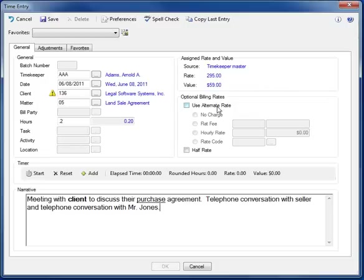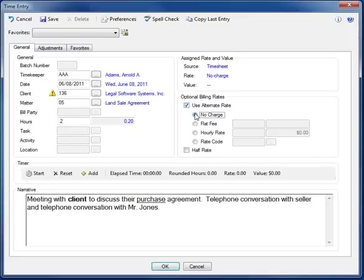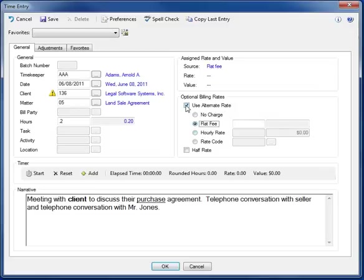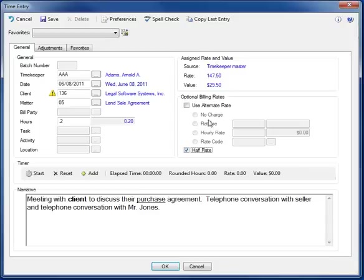And then just below that, you have the option of overriding any of these system-defined rate assignments. For example, we can choose to no charge this item, charge a flat fee, and so on. You can even click an option here to automatically compute the rate at half value for things like travel and that sort of thing.